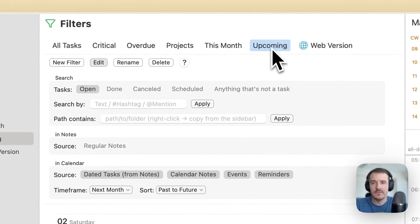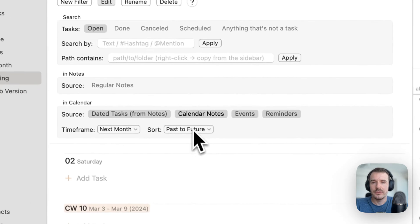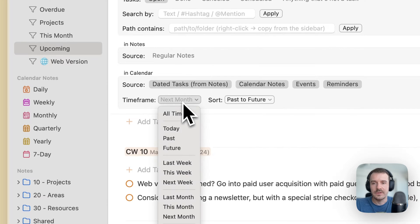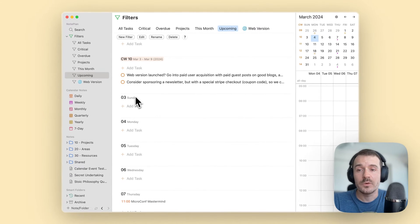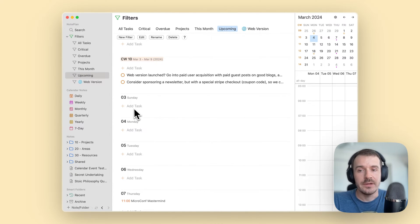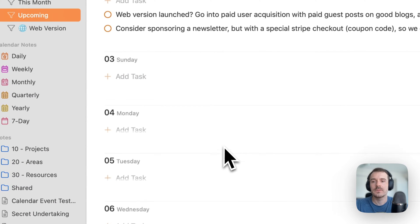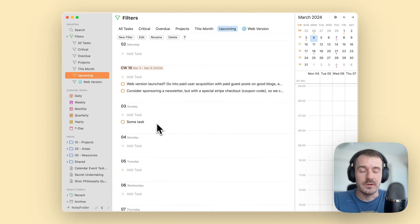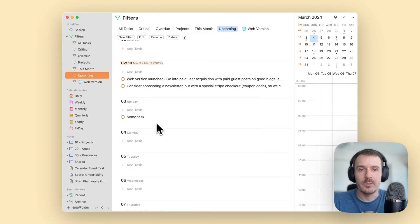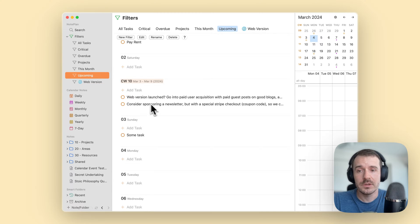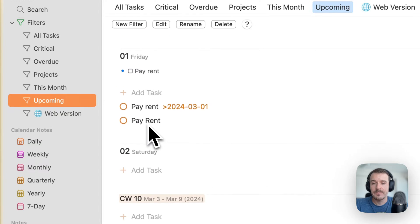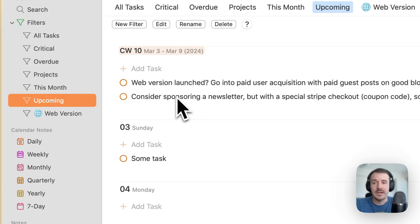You can change the sorting to show the first or last day at the top. Let me show you another filter: 'upcoming'. Here I've disabled regular notes. This shows next month. You can close the filter panel to have more space. Now you can see an 'add task' button for every day, including empty days. If the time frame filter is a closed range — not 'past' or 'future' — you'll also see days with no tasks yet, and you can add tasks directly. This also works on iOS and looks the same.